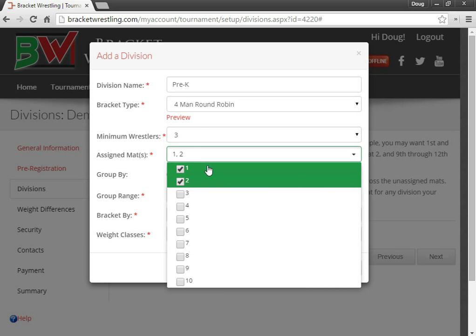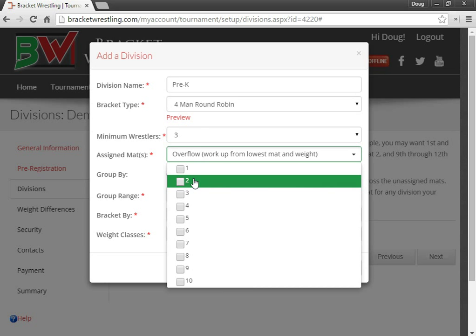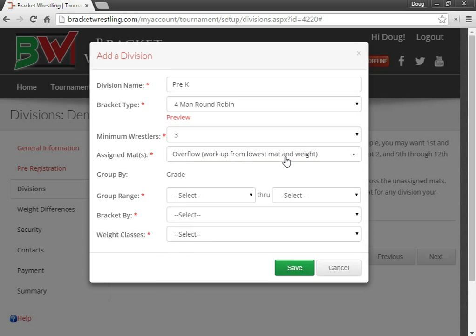But typically, most tournaments leave this open to overflow to the next mat. So what this will do, it'll start on mat one, bracket one, with the little kids. And it'll work its way on up throughout all the mats and distribute the brackets evenly across the mats.